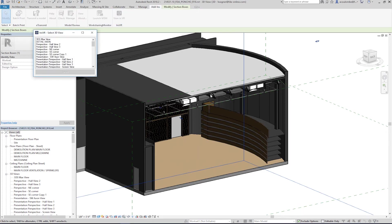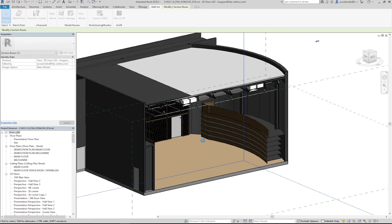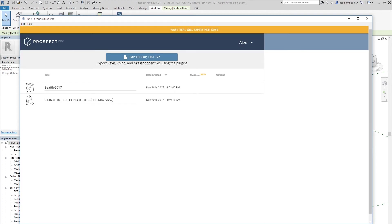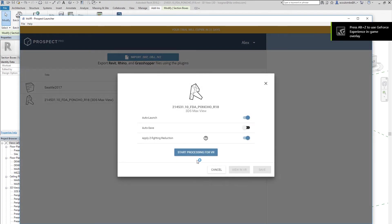For those who've used Prospect VR before, you know it's a pretty straightforward one-click solution for getting your design into VR.